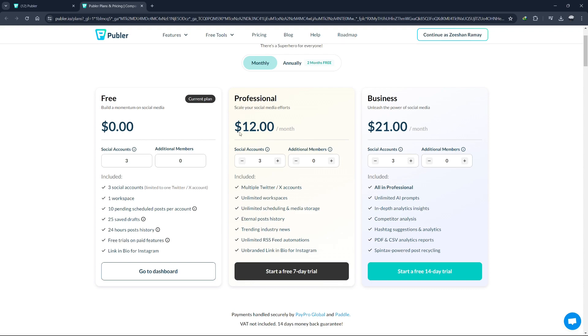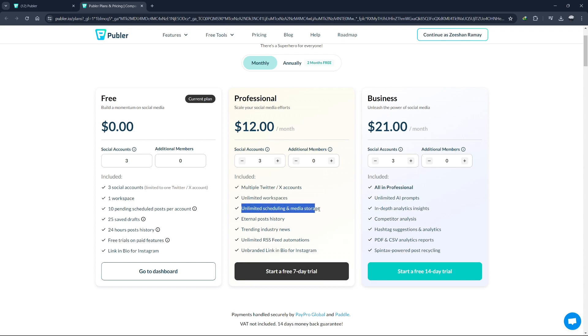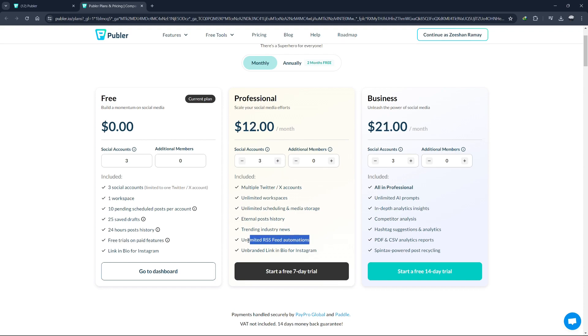The second plan is the professional plan priced at $12 per month. The features offered by the professional plan are: unlimited workspaces, unlimited pending scheduled posts, advanced analytics and insights, access to third-party integrations, customizable posts per social network, bulk scheduling, content calendar, unlimited RSS feed automation, and team collaboration with basic roles. The third plan is business plan priced at $21 per month.